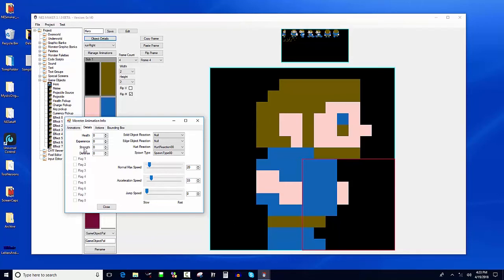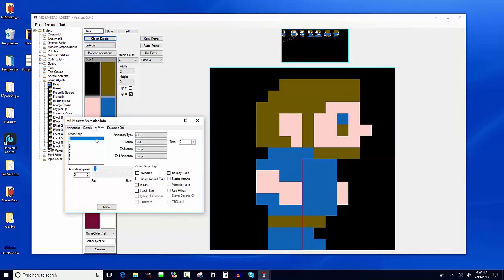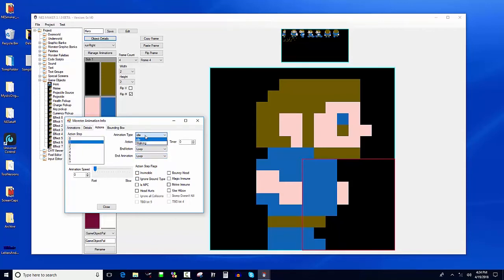Next we go to actions. For the player, action step zero is idle and action step one is walking — that's what the code is set up for. You can change this for other objects. For action step zero, if the player is standing still, he shows the animation type 'idle'. For step one, he shows the animation type 'walking' with an animation speed you'll want to tune.